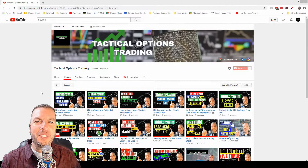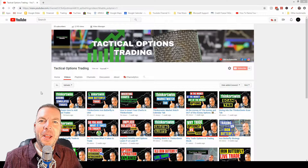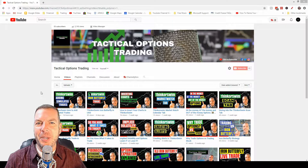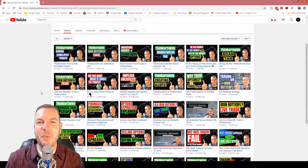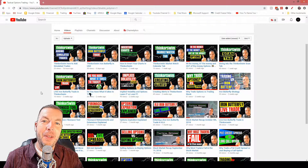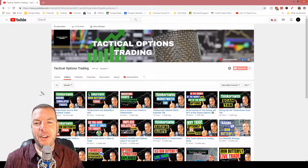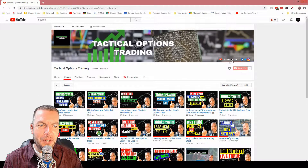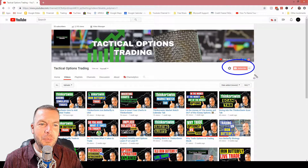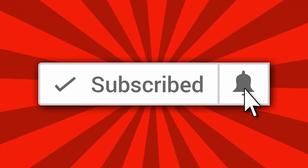Welcome back to all of our subscribers and a warm welcome if this is your first time here. My name is Kirk with Tactical Options Trading and we make videos just like this on a consistent basis where we talk about the stock market and options trading, Thinkorswim, and we put live trades on in here. If you haven't already, I hope you'll consider clicking the subscribe button and clicking that bell so that you don't miss out on any future content.